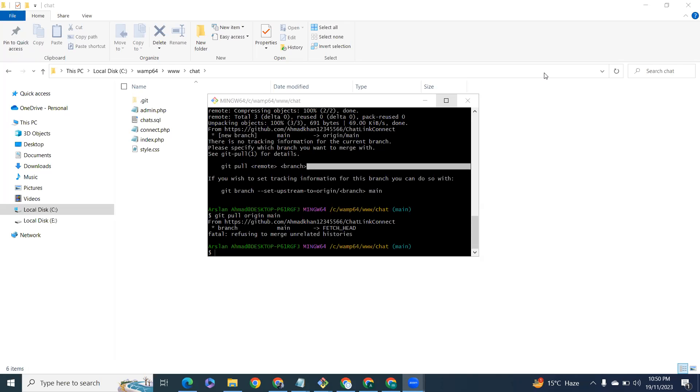In this video, we'll learn how to solve the issue 'refuse to merge unrelated histories' while taking a pull from GitHub.